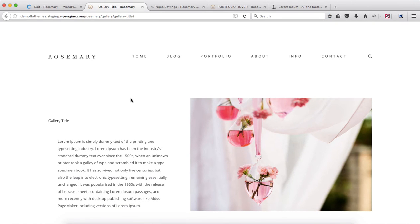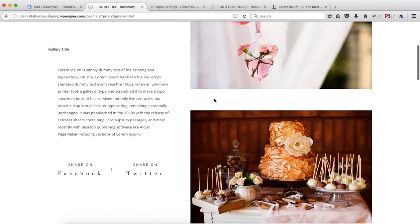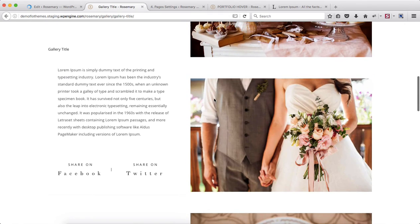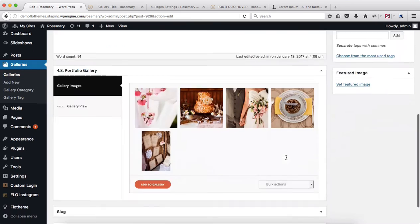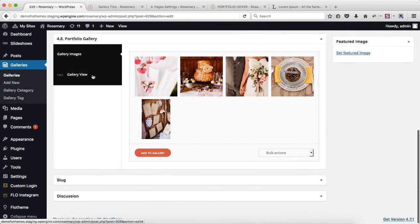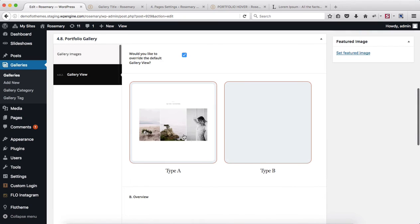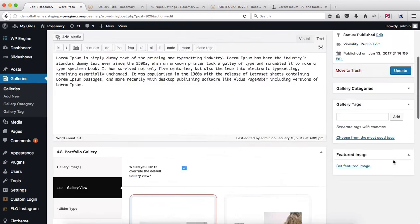Here we have the following images with the text. If we switch back to gallery type A, click on update once again, and refresh this page.